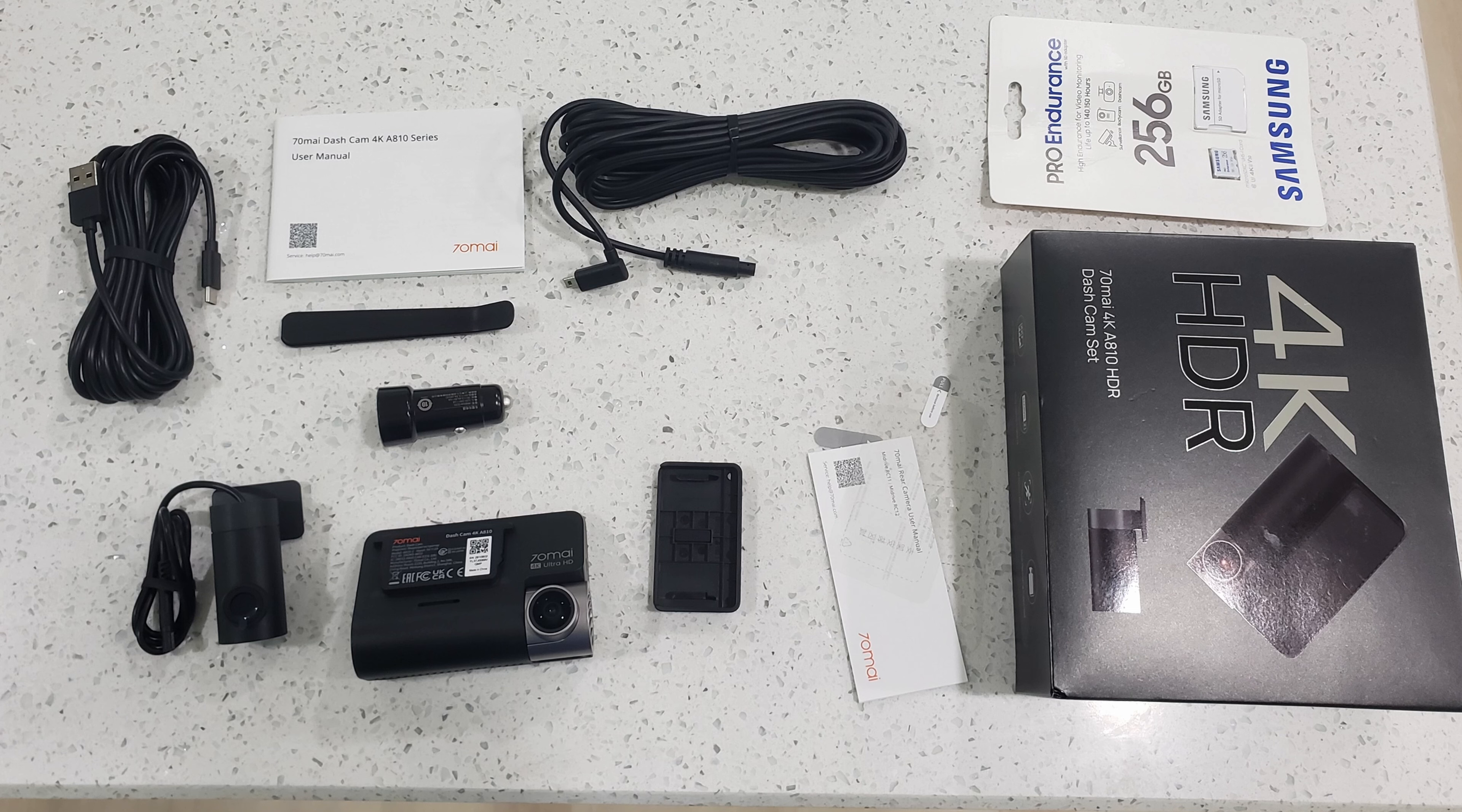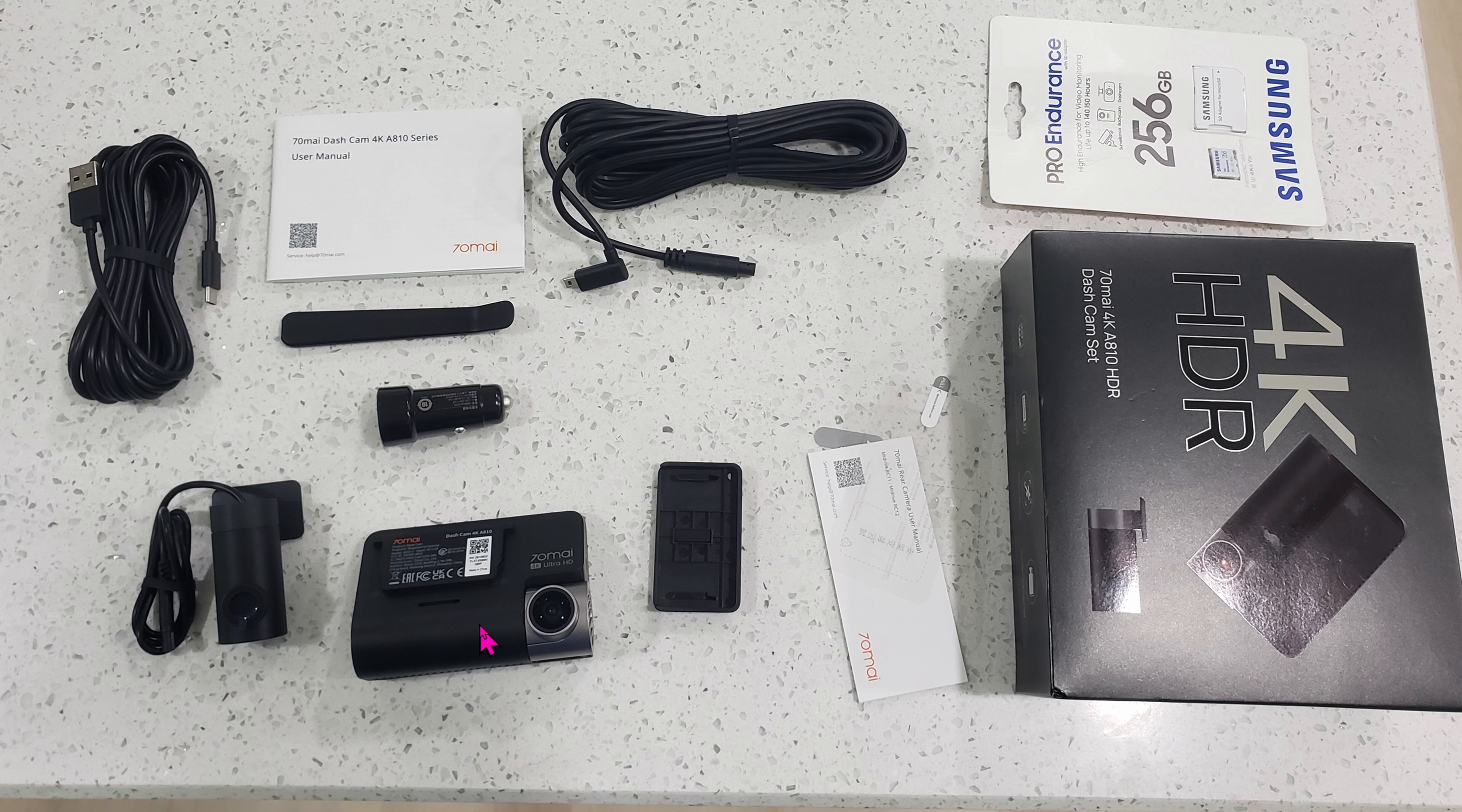When you get the box, this is all you'd get. You get the rear-view camera, the front camera, which is a lot chunkier. This is because it has the Starvis chip I mentioned earlier.